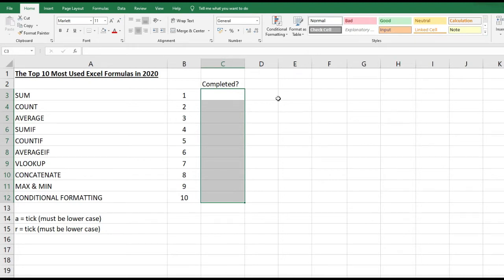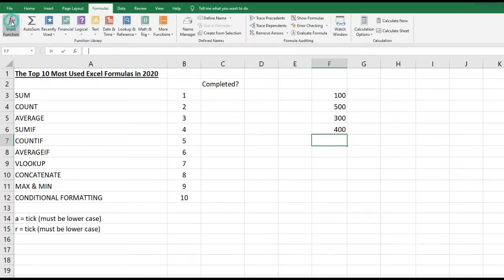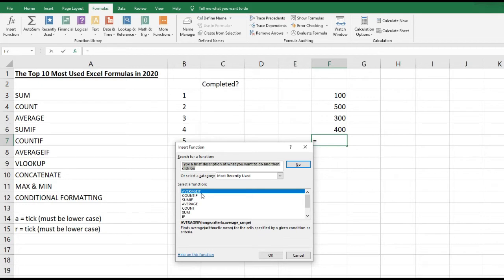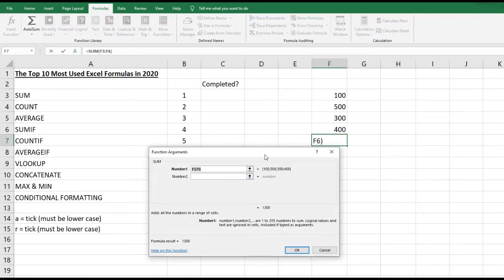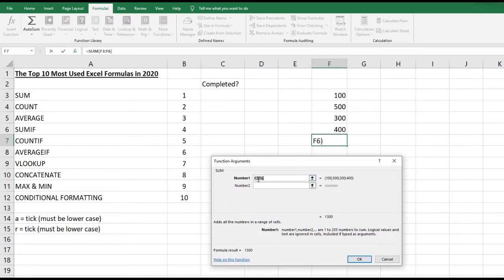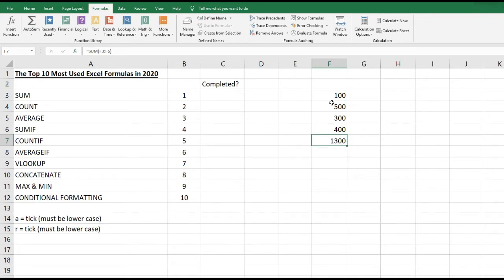Let's start with SUM. I'll create a few numbers in column F. If I go to Formulas in the ribbon and click Insert Function, that gives me a list of recently used functions. SUM simply adds up everything in the selected cells — here it's going from cell F3 to F6. You can change that range by highlighting it. Clicking OK gives me the total of all those cells added together.